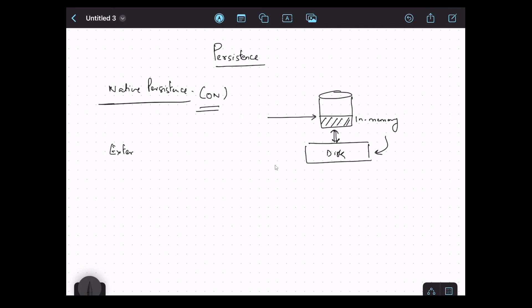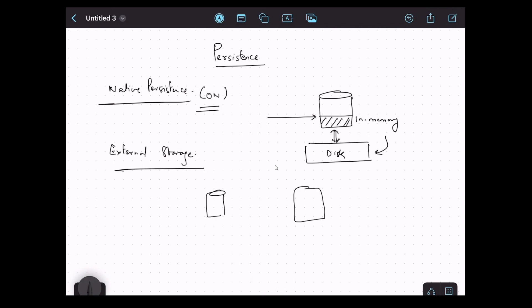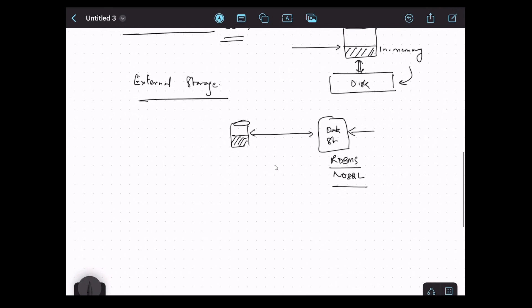The second type of persistence is external storage. In this case, we replace the disk with an external data store. So here we have Ignite sitting on top of the external data store, which could be a relational database or a NoSQL database like Cassandra. In this mode, Ignite will store as much data as possible in memory, but the actual data is stored on that external database — either RDBMS or NoSQL.